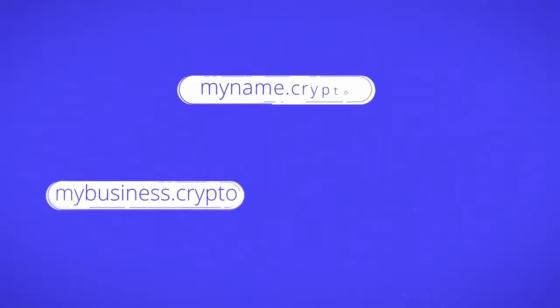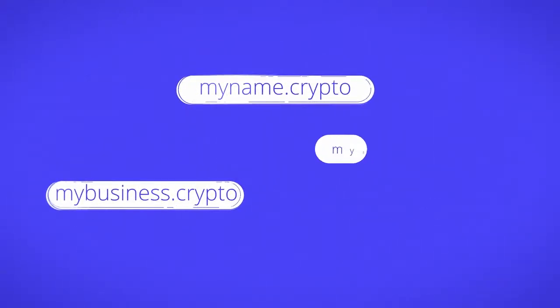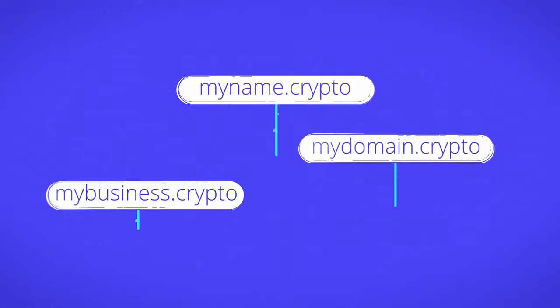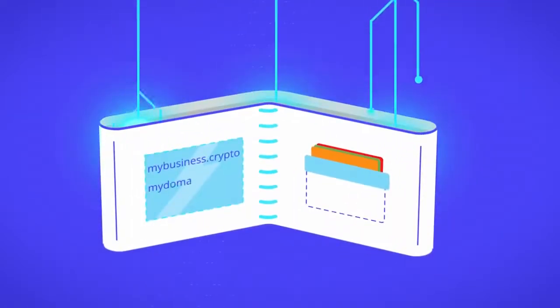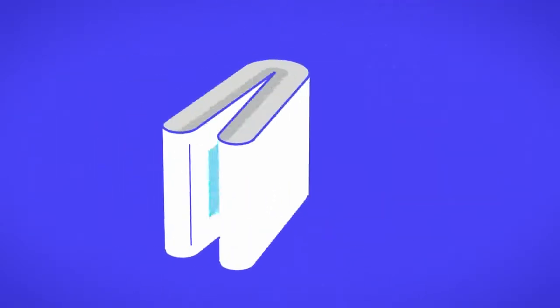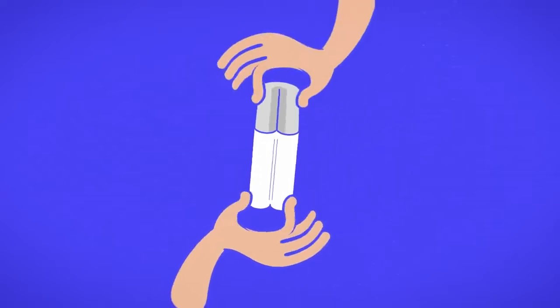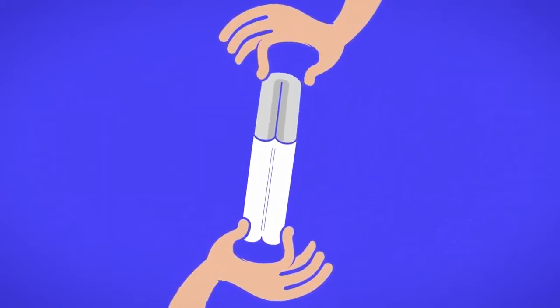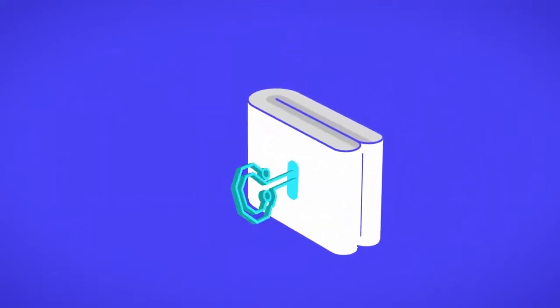Blockchain domains are not part of the traditional domain system. They are what's called alternate routes. Domains are stored by you, in your wallet, just like a cryptocurrency. No one can move them without the private key.